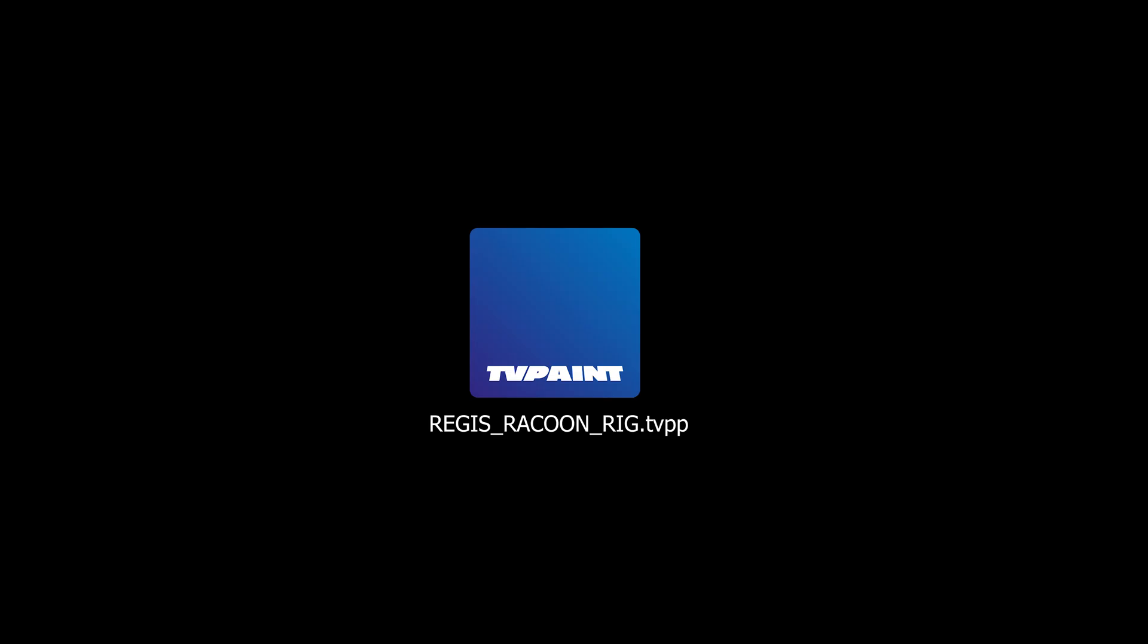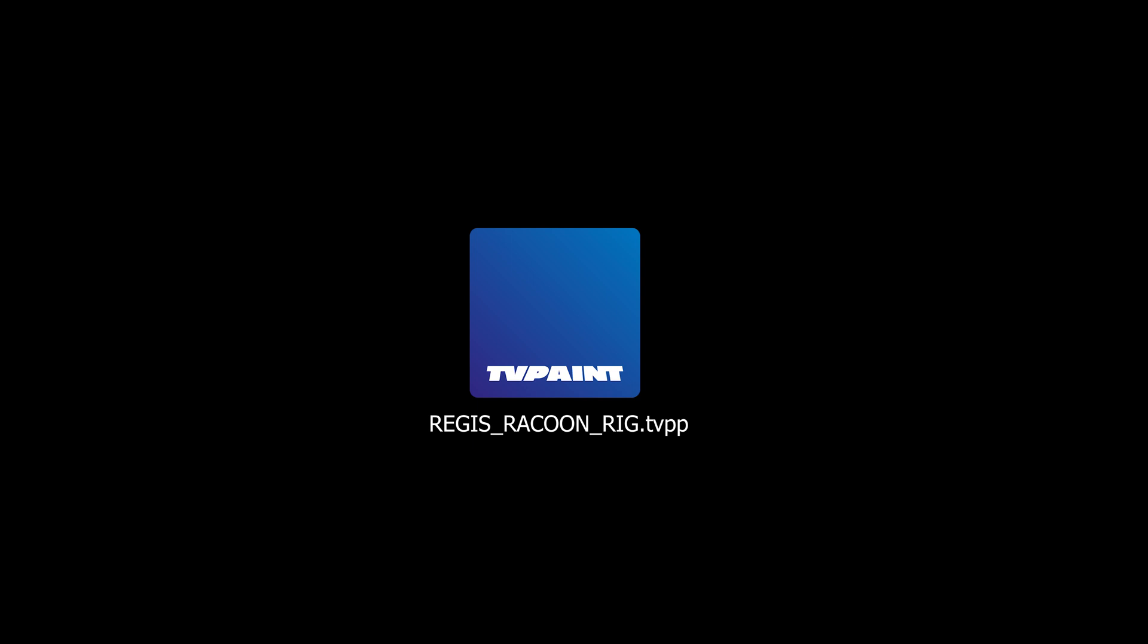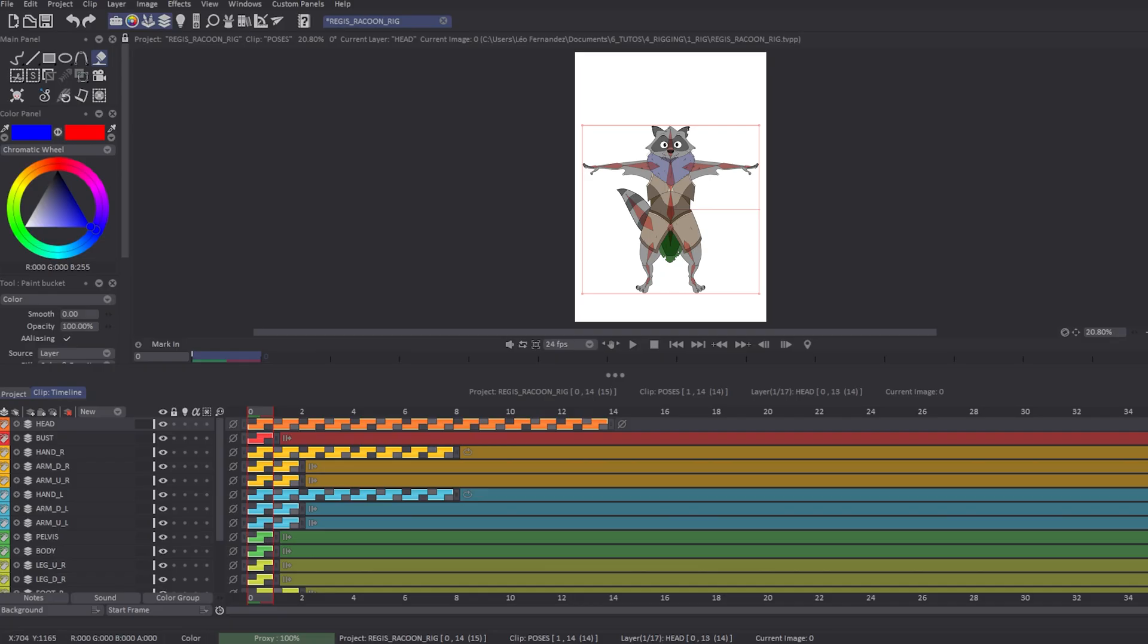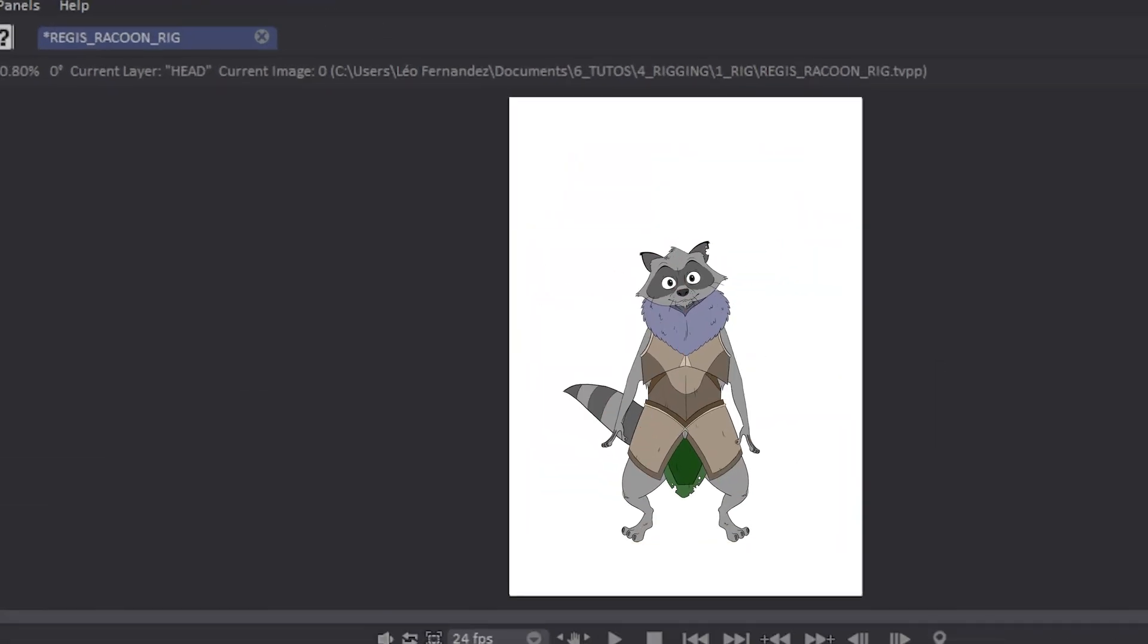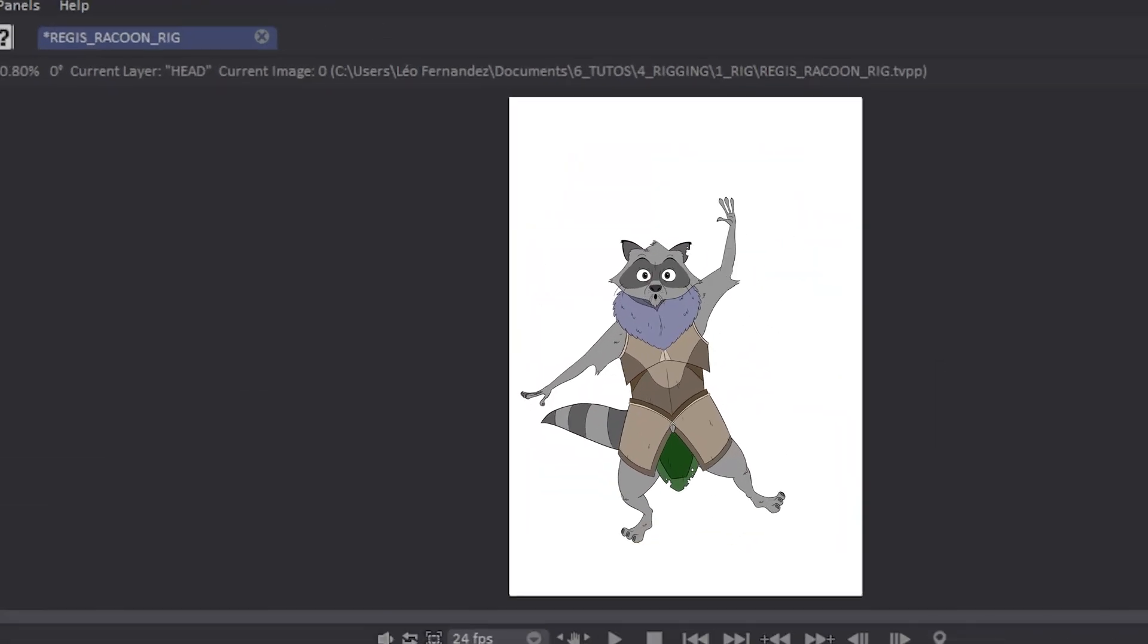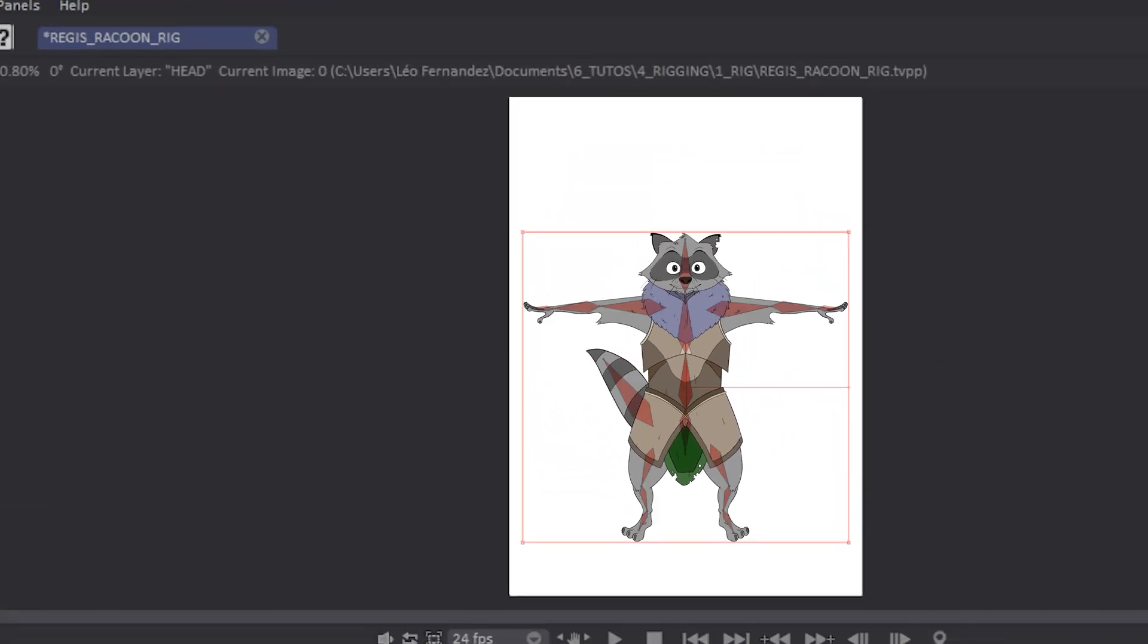In order to follow this tutorial, we will use Regis Raccoon rig file, which you can download via the link in the description. Here is Regis, our puppet raccoon. Say hello, Regis! Hello everyone!